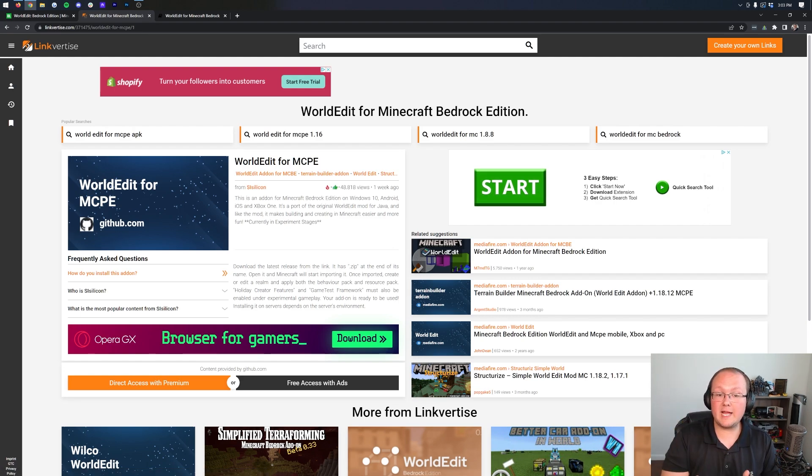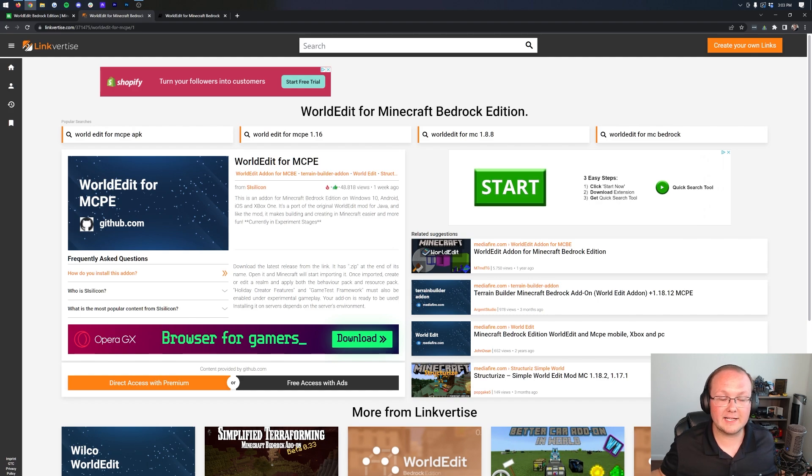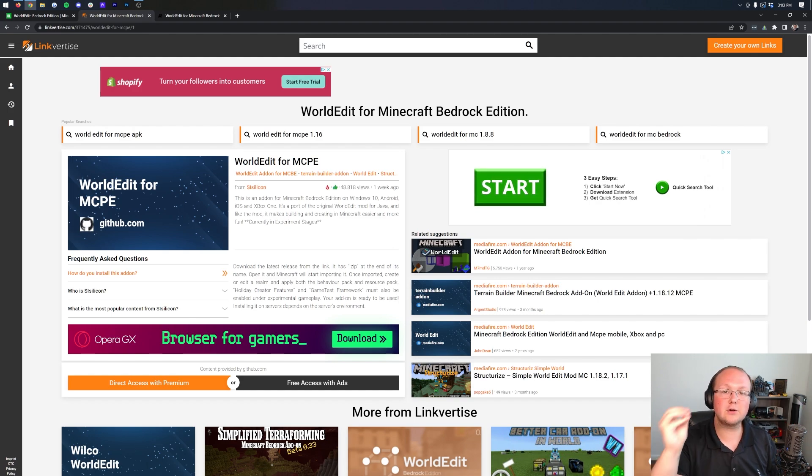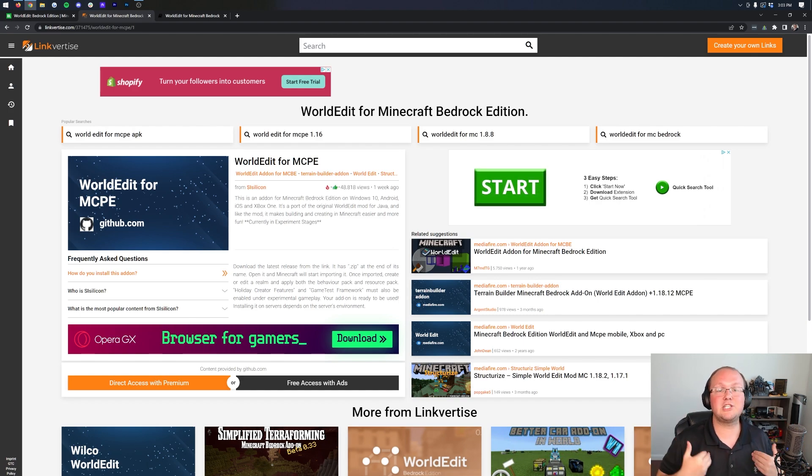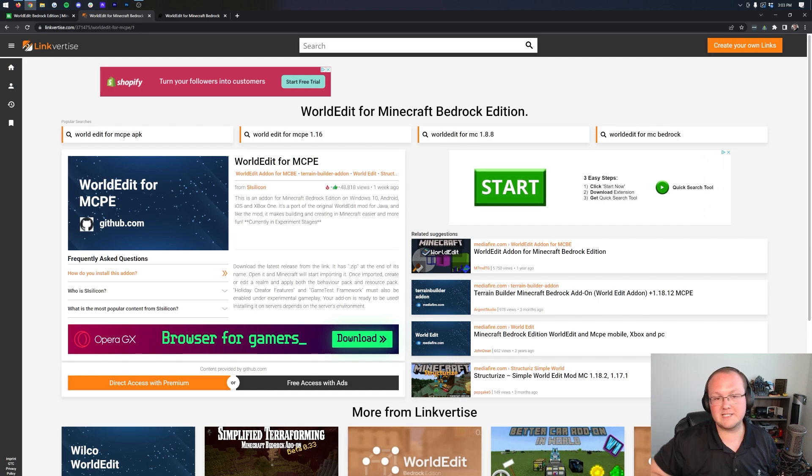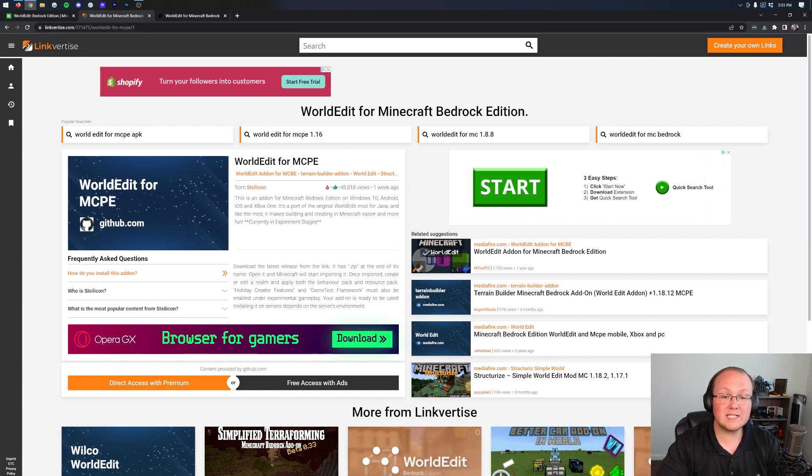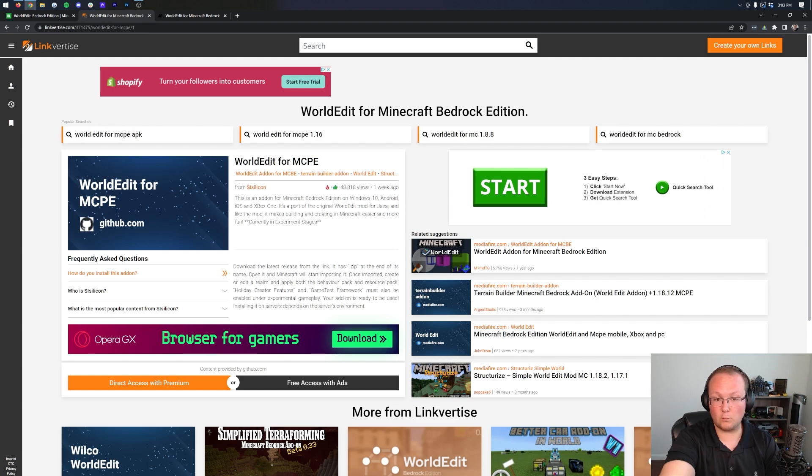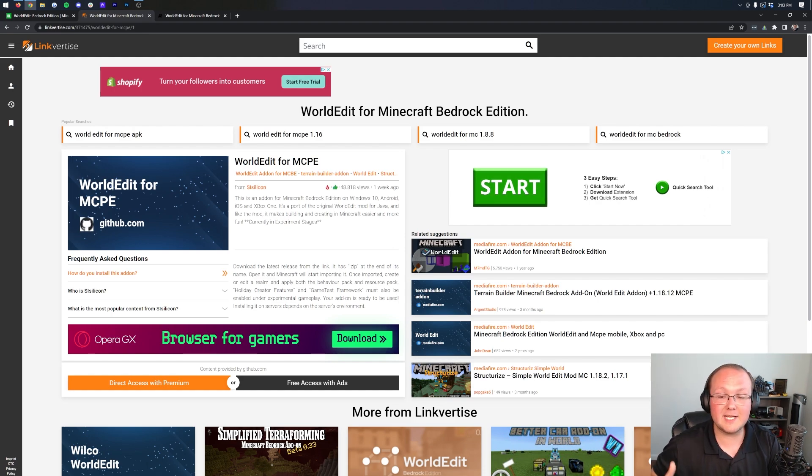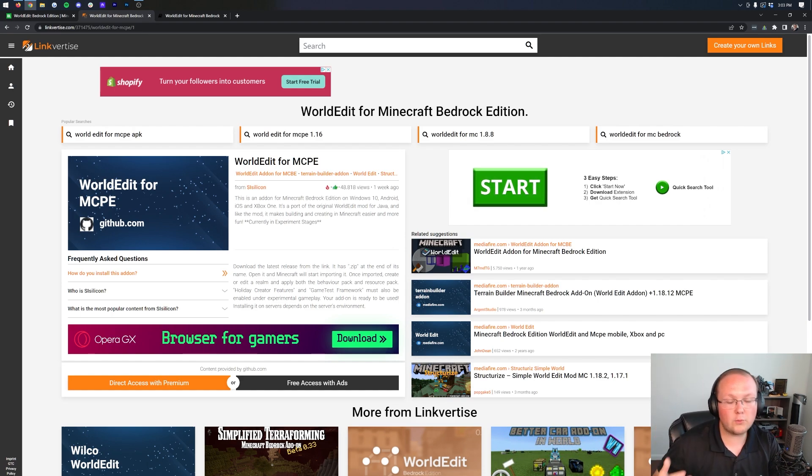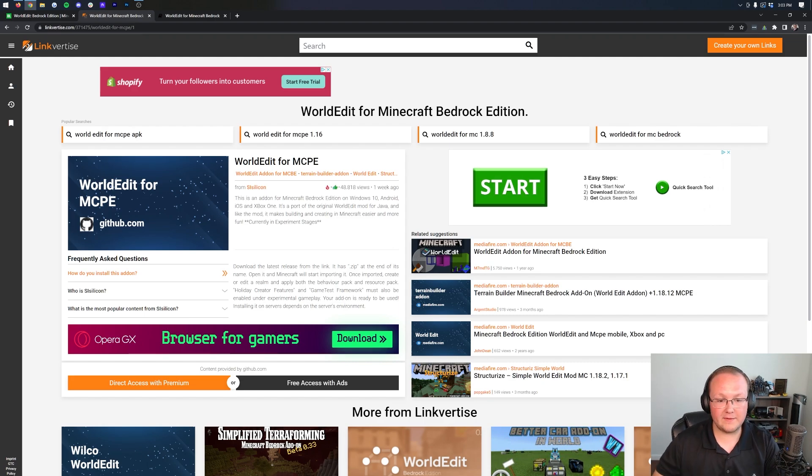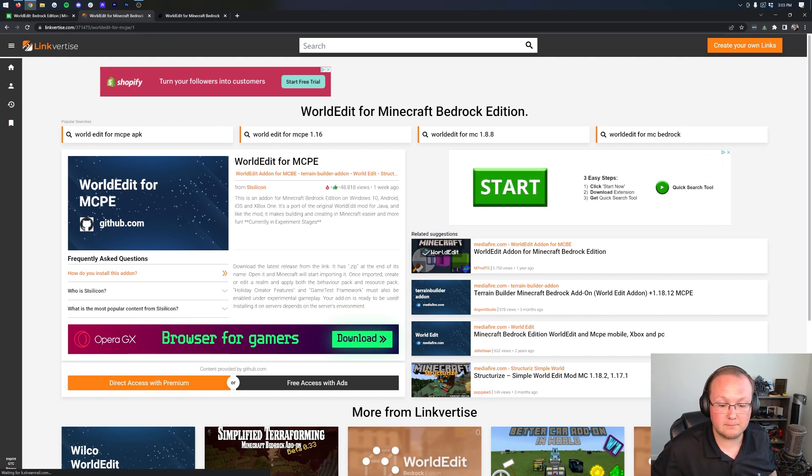If you are a creator for Minecraft Bedrock add-ons or anything like that and want to get rid of Link4Ties and hopefully earn some more revenue, go ahead and reach out to us via Twitter. We are more than willing to help you out. Nevertheless, Link4Ties does allow the creators of WorldEdit and all the Minecraft Bedrock add-ons that use it to generate some revenue for all the work they put into their mods. So that is why we deal with it, and it's worth doing so in that regard.